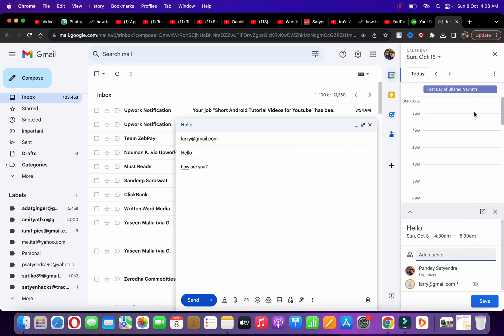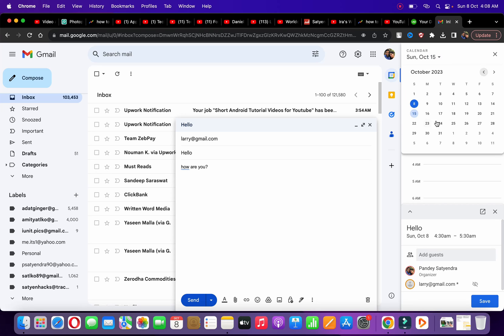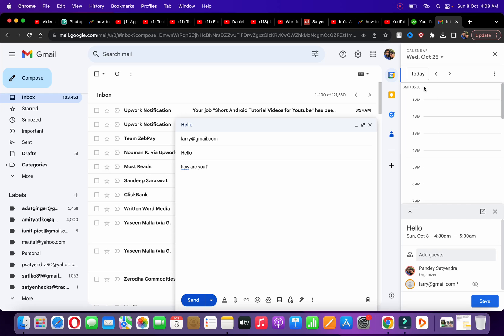You can schedule it and change the date and time from here. Suppose I'm going to select the 25th. Once you've configured all these settings